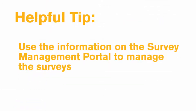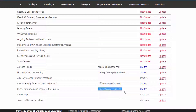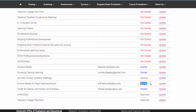Helpful Tip: Use the information on the Survey Management Portal to manage the surveys. After delegating, you will notice that the course or program now has the delegate's name and the status of the survey listed in the Management Portal page. We encourage you to use this information to follow up with delegates and remind them to complete the survey should it remain incomplete as the deadline approaches. If they are unable to complete the survey, you may want to redelegate it to someone else as quickly as possible.